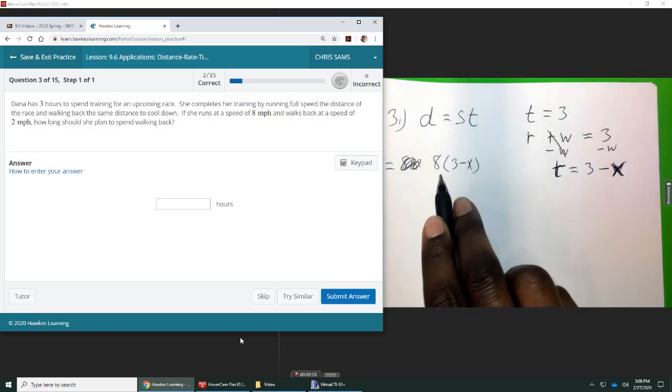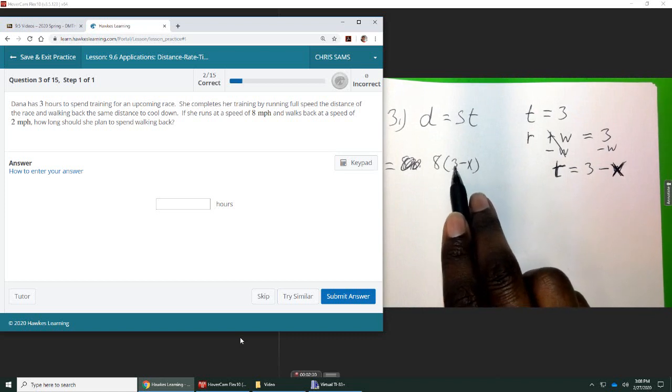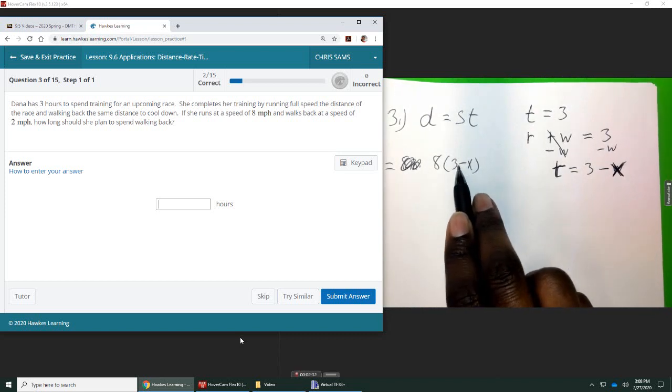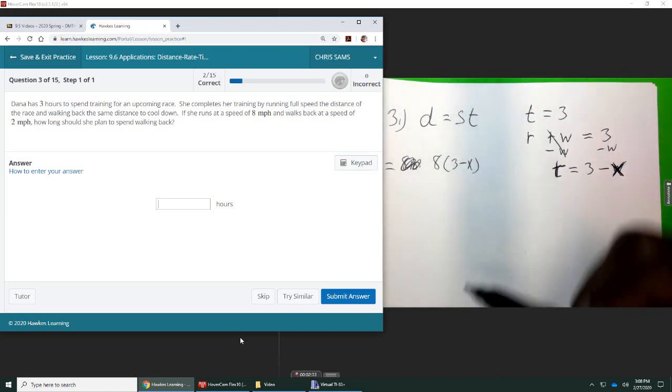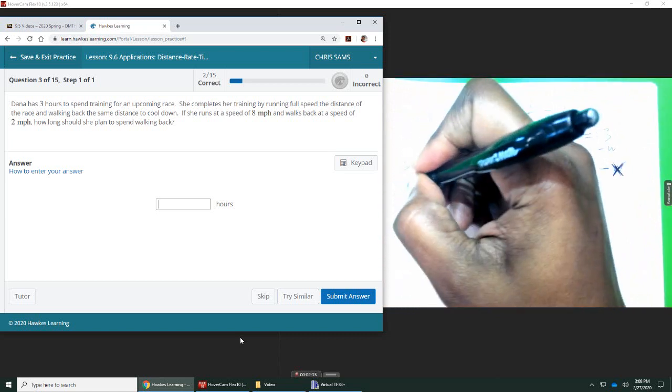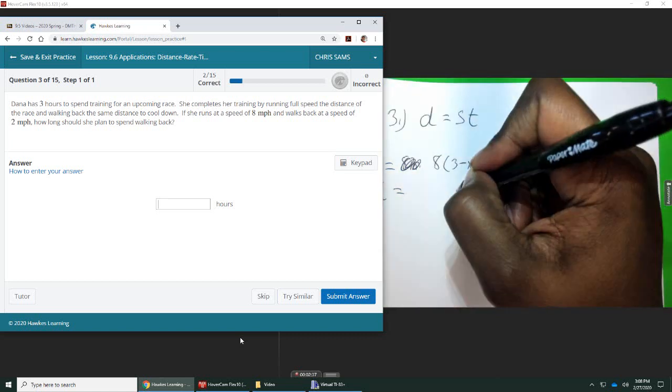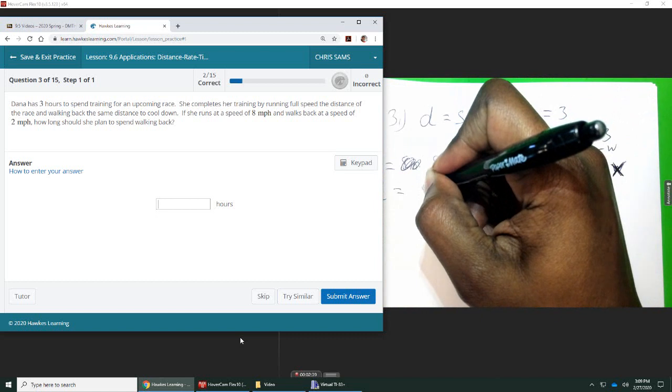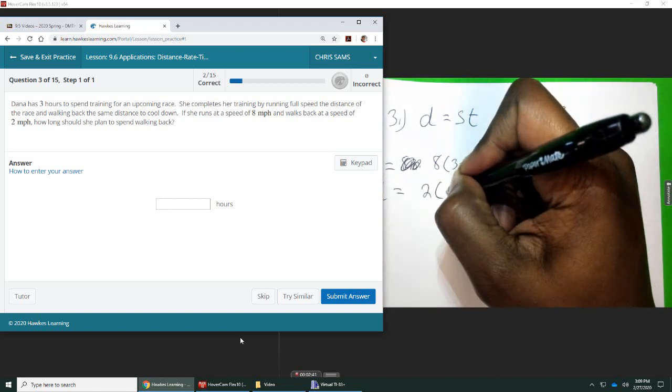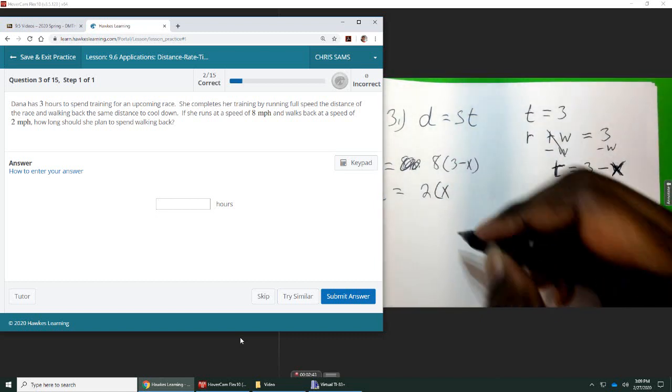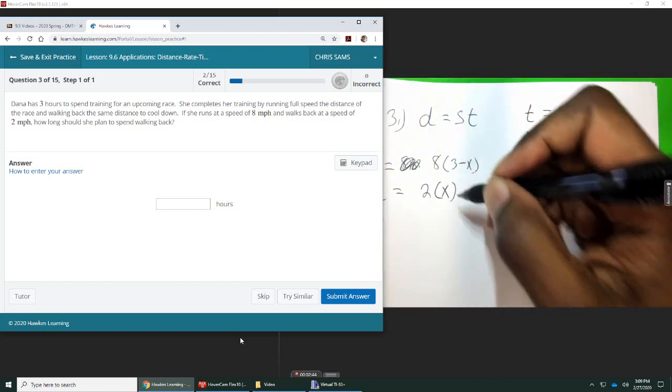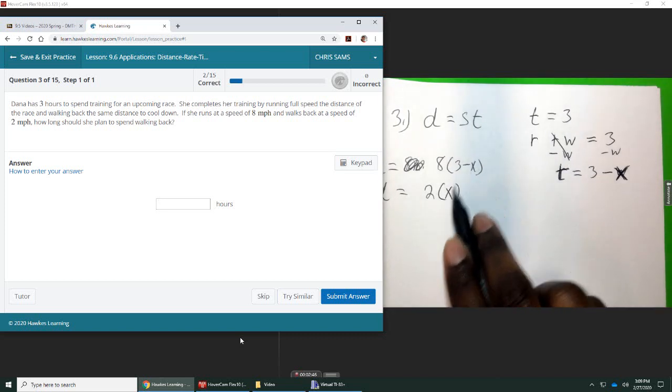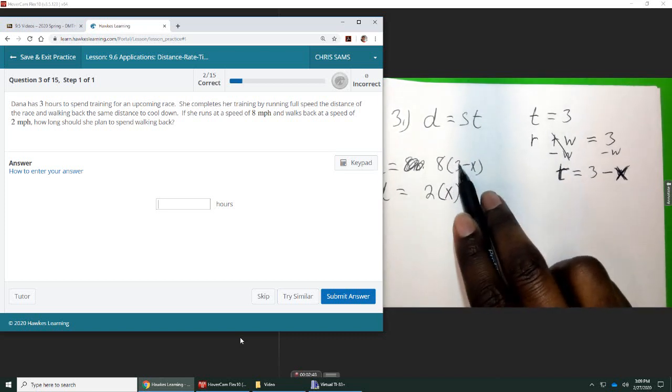Okay, because she didn't run for three hours. She ran for three hours minus the part that she walked. And then her walking distance is two miles per hour times X. We're calling X the time it takes her to walk, and then if we subtract that time from three hours, that leaves us how much time it took her to run.